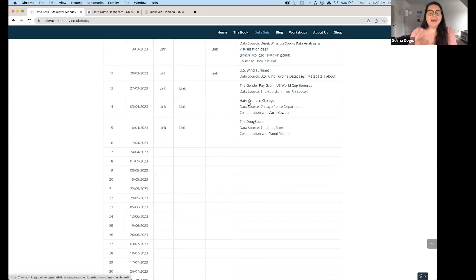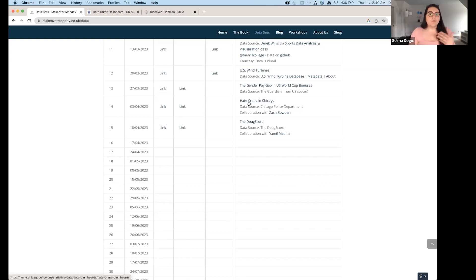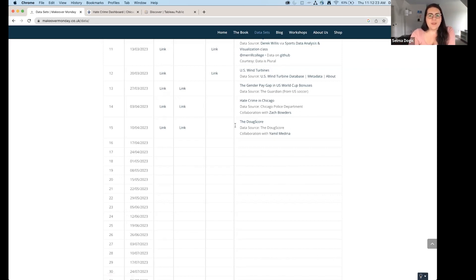I chose the hate crime dataset because it felt more interesting than the current week's cars topic. Another great thing is this gives you something to publish — at the end of the session you can put it on Tableau Public, share it, host it on your GitHub, and it really expands your portfolio. Even with no Tableau experience, I recommend applying to these weekly challenges to flex those skills.